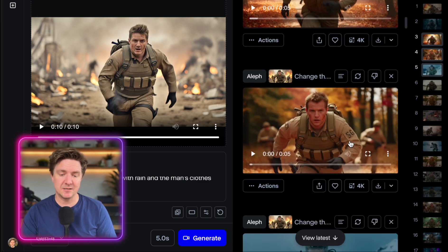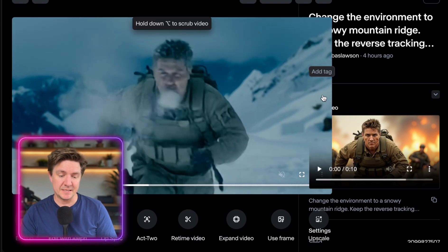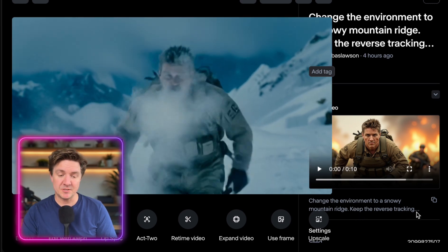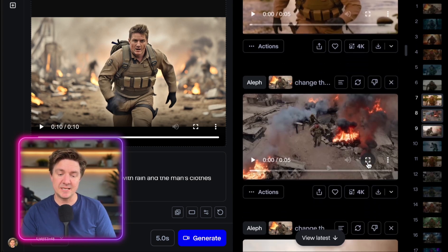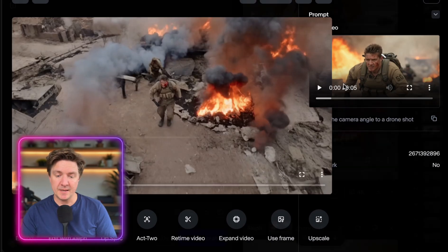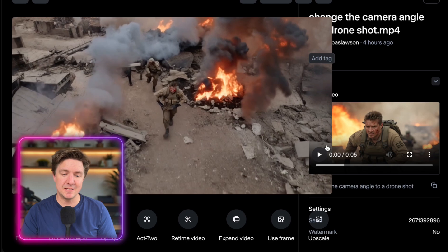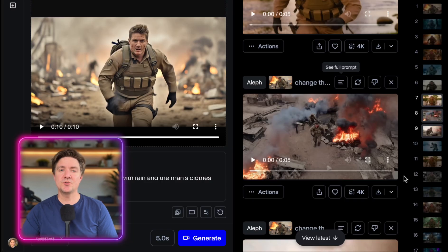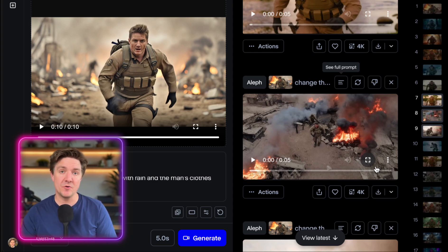Some other clips I generated but didn't include in the sequence: one in snow, where the environment was changed to a snowy mountain ridge with a reverse tracking shot. You can change the environment with just a short prompt. I also asked for a drone shot of the scene — it didn't quite keep the running so it didn't make the final sequence, but you can see the same shot from a drone angle. It gives you options to get angles you never had before.